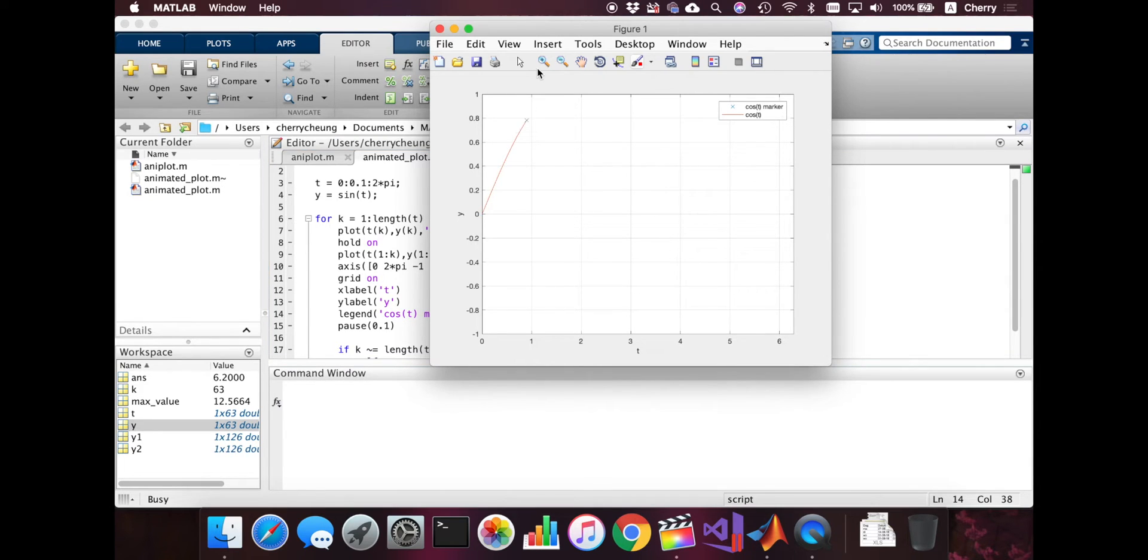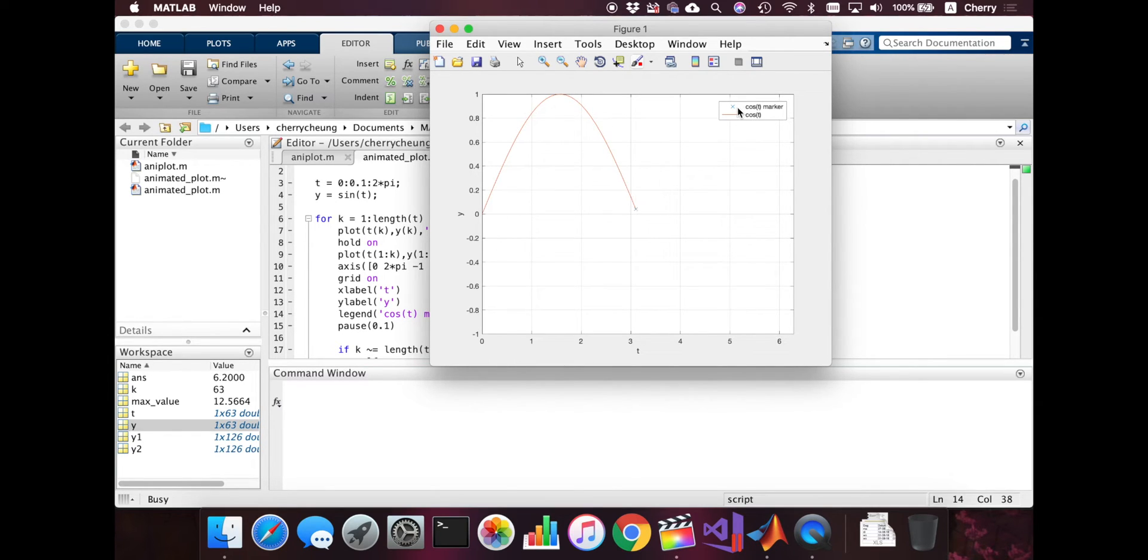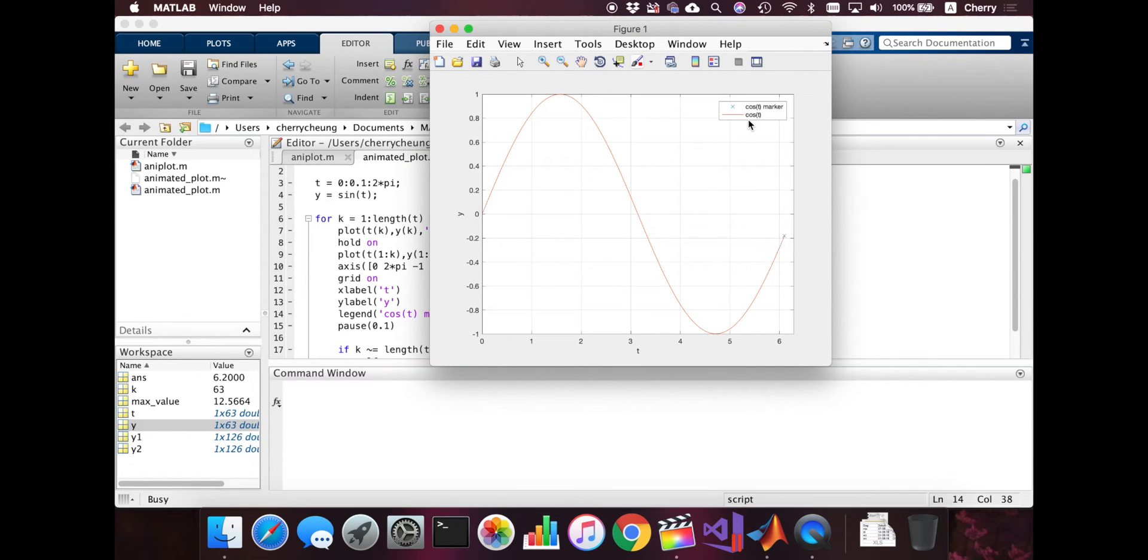Now that looks good. So t, y, grid on, and the axis is marker. And the red line is sine of t. That's it. We actually have a plot.